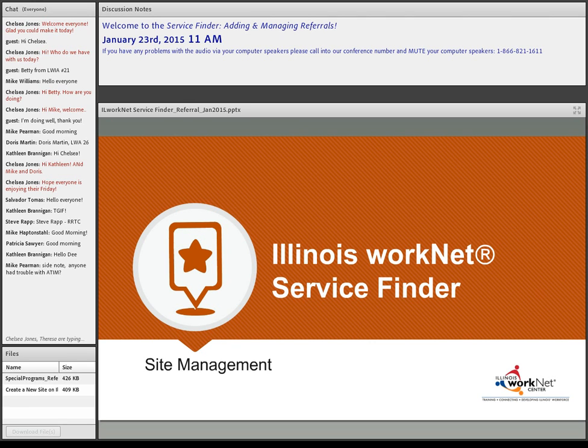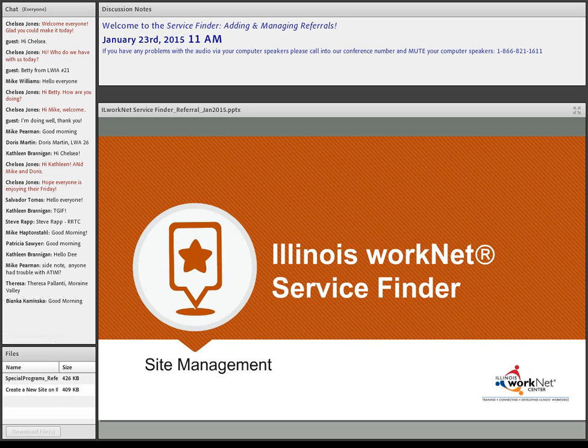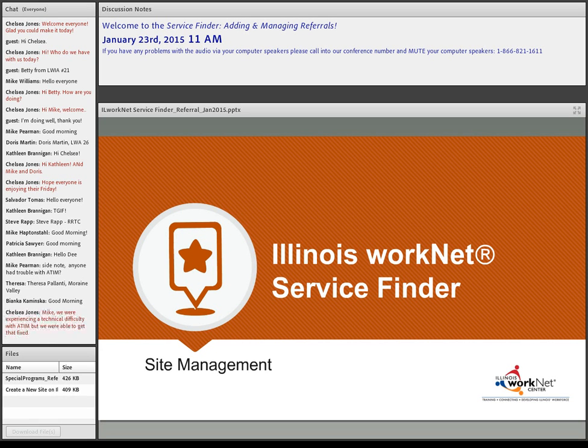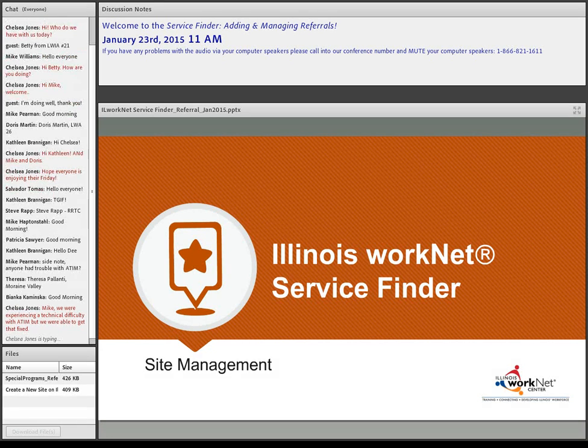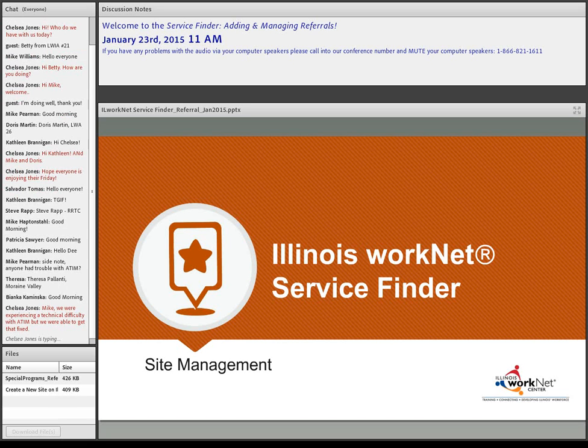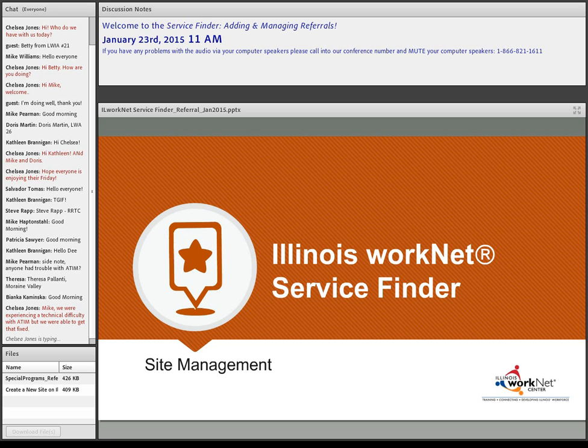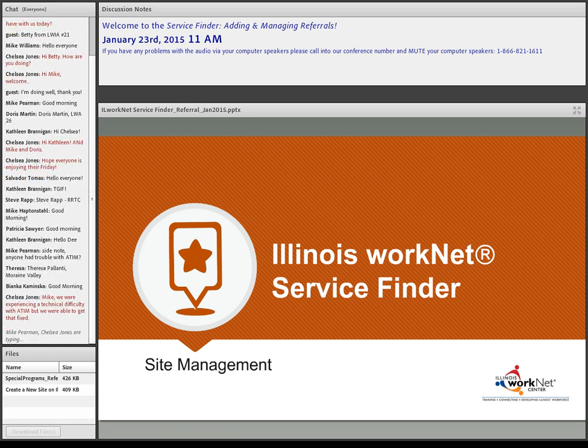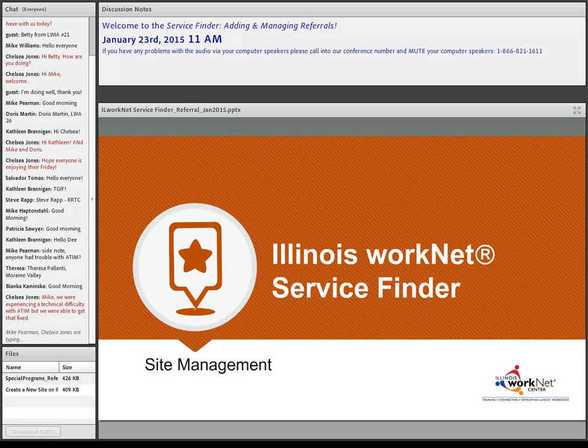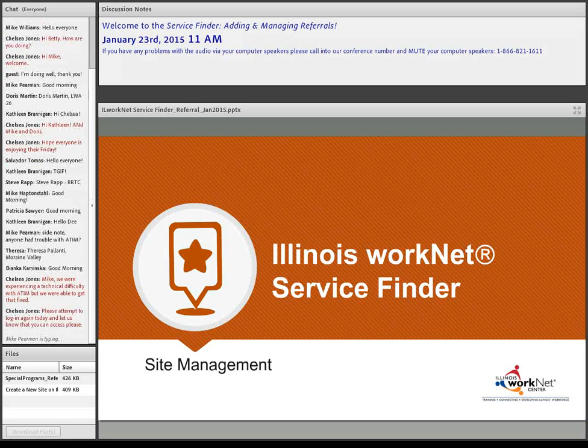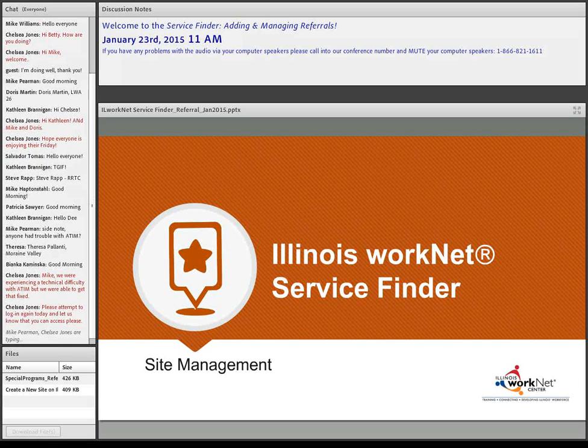Good morning, everybody. This is Dee Reinhart with Illinois WorkNet. We are going to be talking today about site management and adding referral information. Today we're going to go through our little PowerPoint, and then we're going to do live demonstrations so that you can see what we're doing.